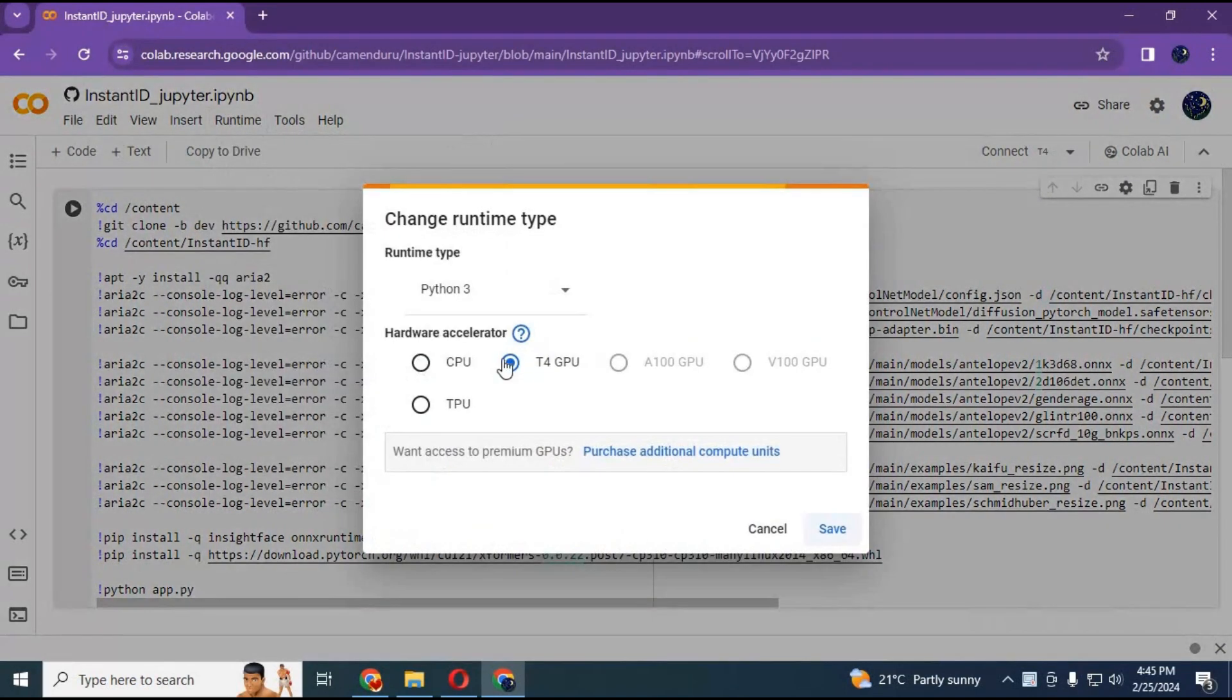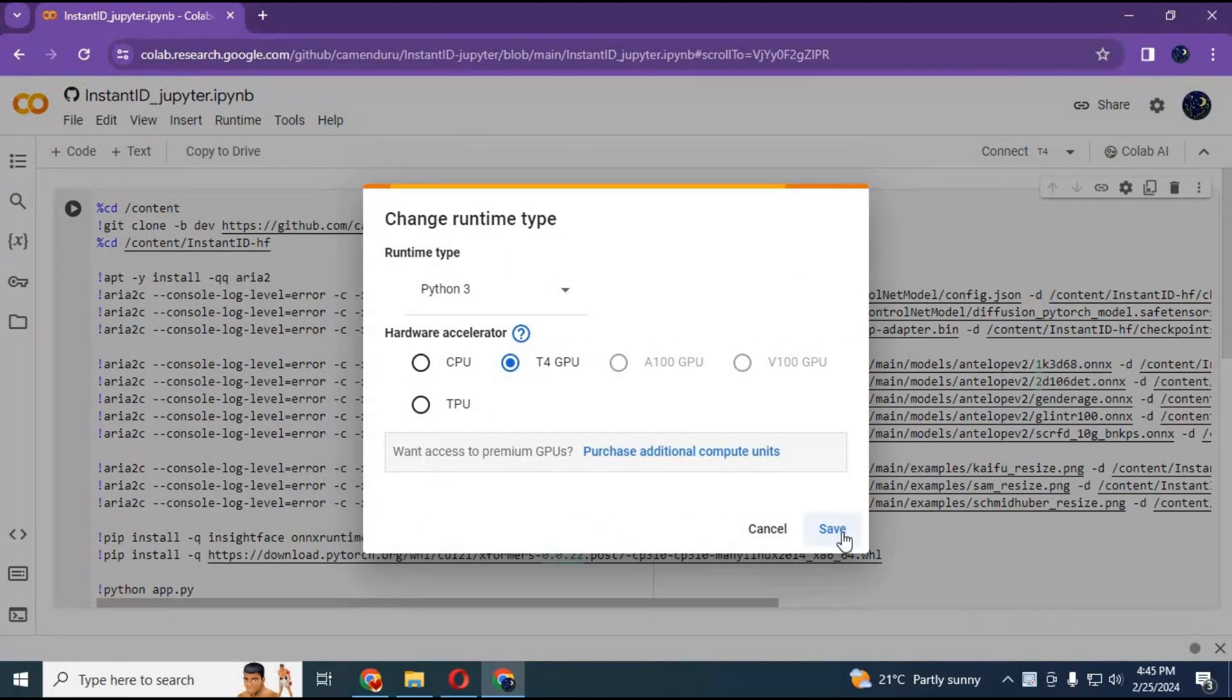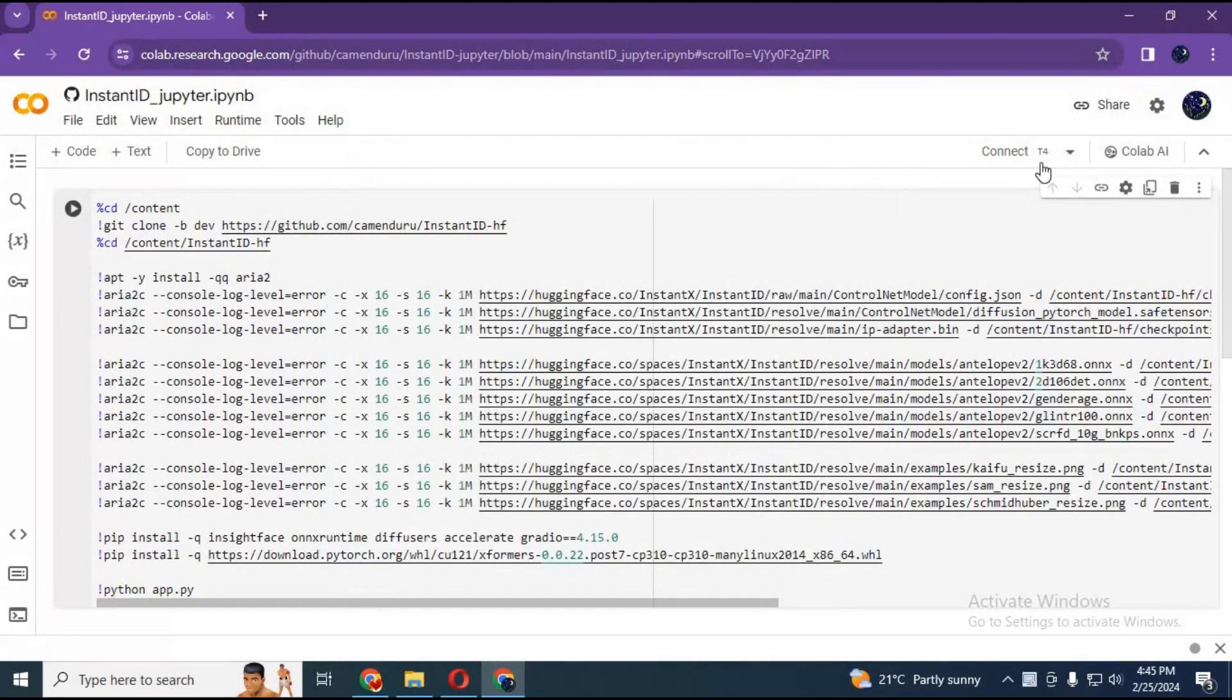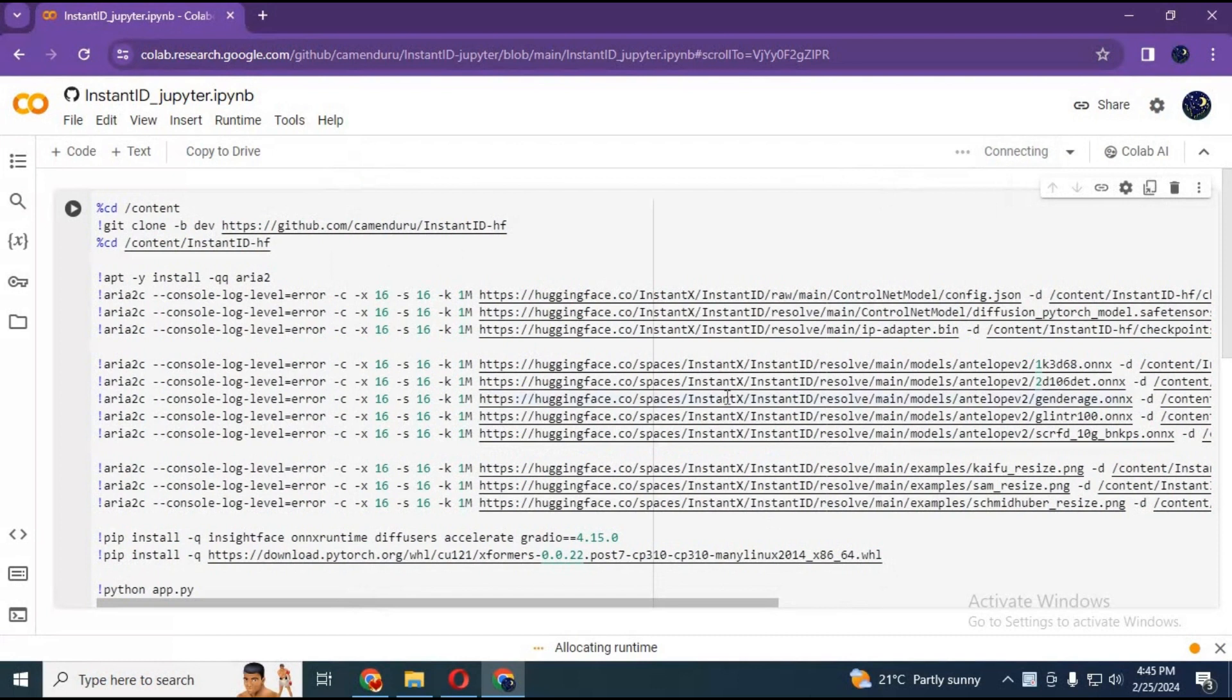Click on runtime and choose GPU if not selected and save it. Click on connect to connect with runtime.